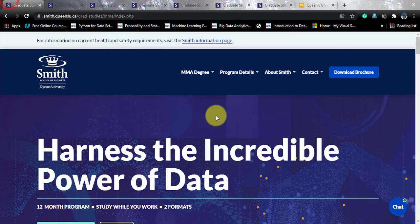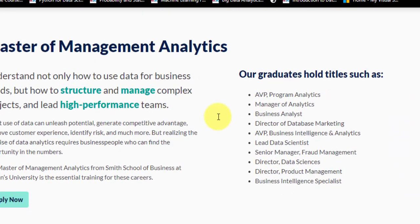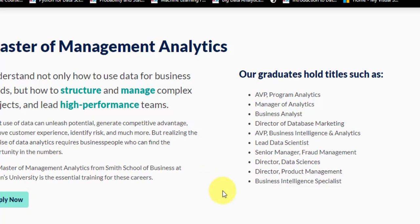Circling back to the course — this is the main landing page. Scrolling a little bit, you will see the titles that graduates of this course have been holding: AVP Program Analytics, Manager of Analytics, Business Analyst, Director of Database Marketing, AVP Business Intelligence, Lead Data Scientist, Senior Manager for Management, Director of Data Sciences, Director of Product Management, Business Intelligence Specialist. This course is focused more towards the business side. If you are looking for core computer science things, you can look at other courses, but if you are a computer science graduate looking for business knowledge, this could be the right course for you.